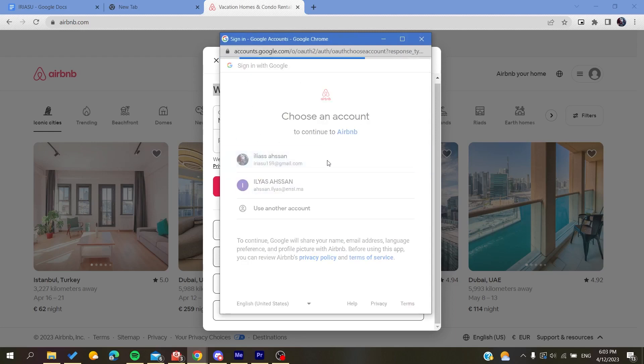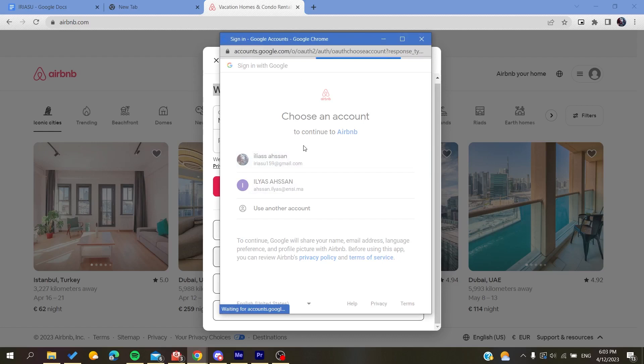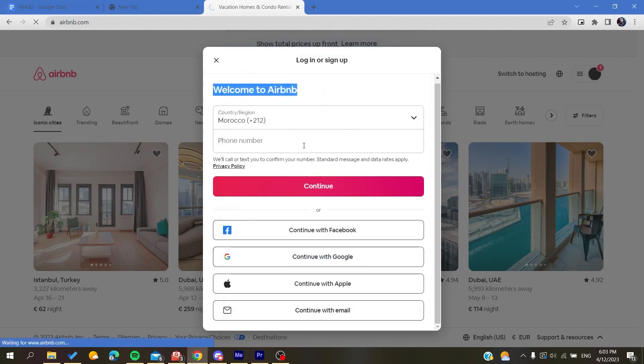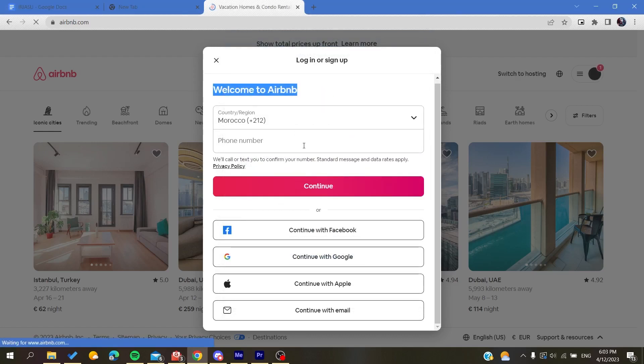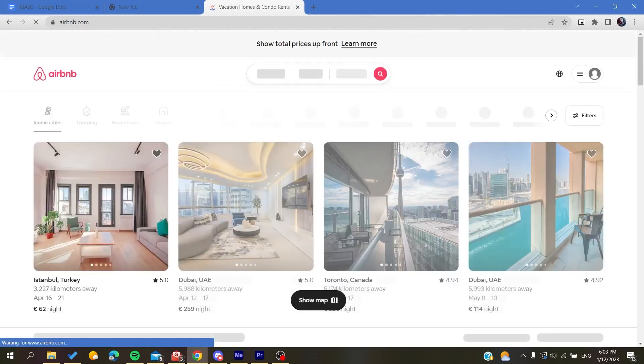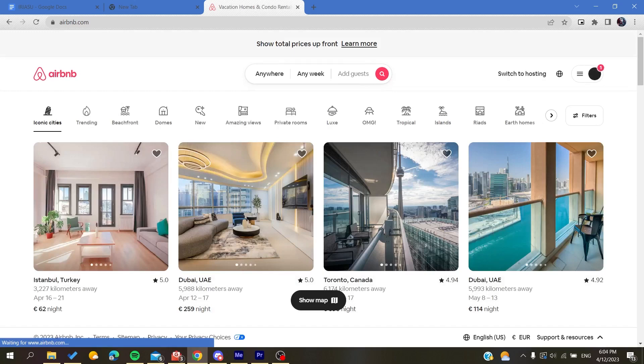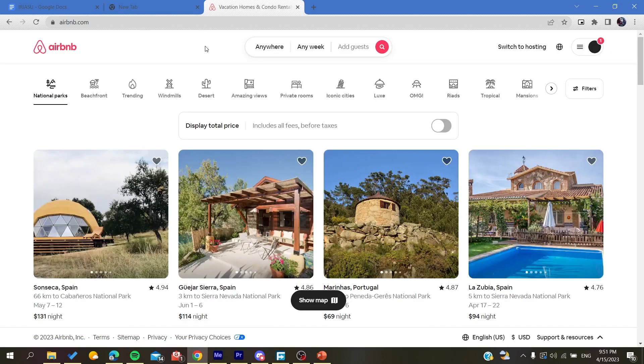So basically when you are going to create your account, all you need to do is to log in into your account and then just follow these simple steps. And now after that you have logged in to your account, all you need to do now is to click on your profile.